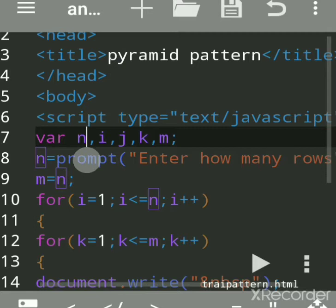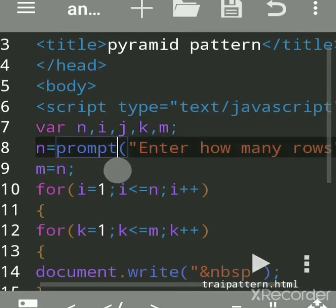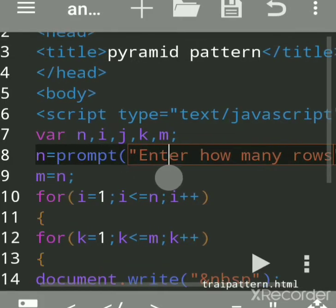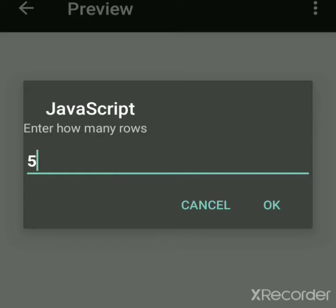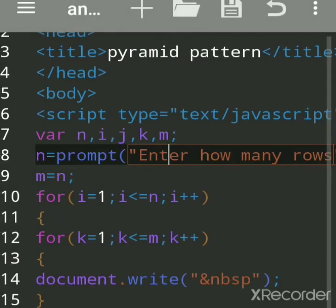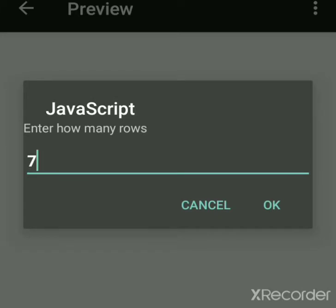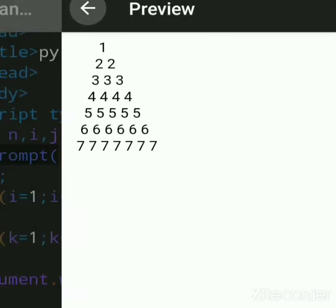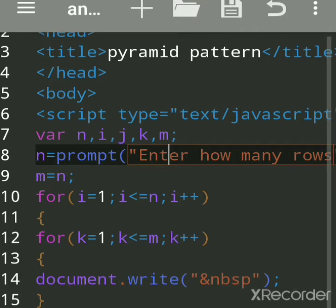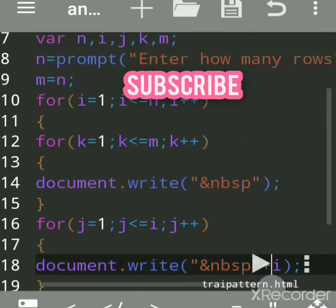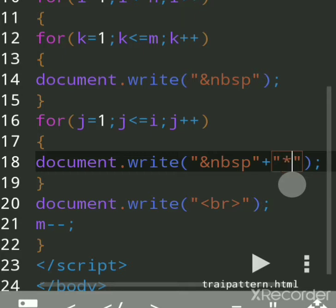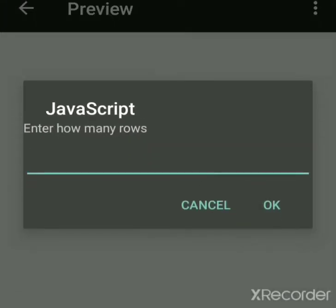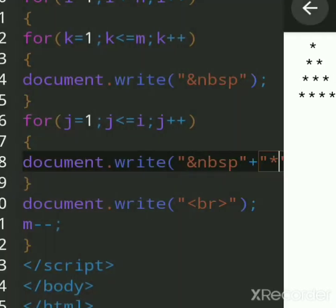I declared variables i, j, k, m, and used prompt to accept the number of rows. First I'll show you the output so you understand. If I say five rows, I get a pyramid up to five rows. If I say seven rows, I get up to seven. This is called a full pyramid of numbers. I can also print stars by using a star character instead of a number, and for four rows I get four lines.